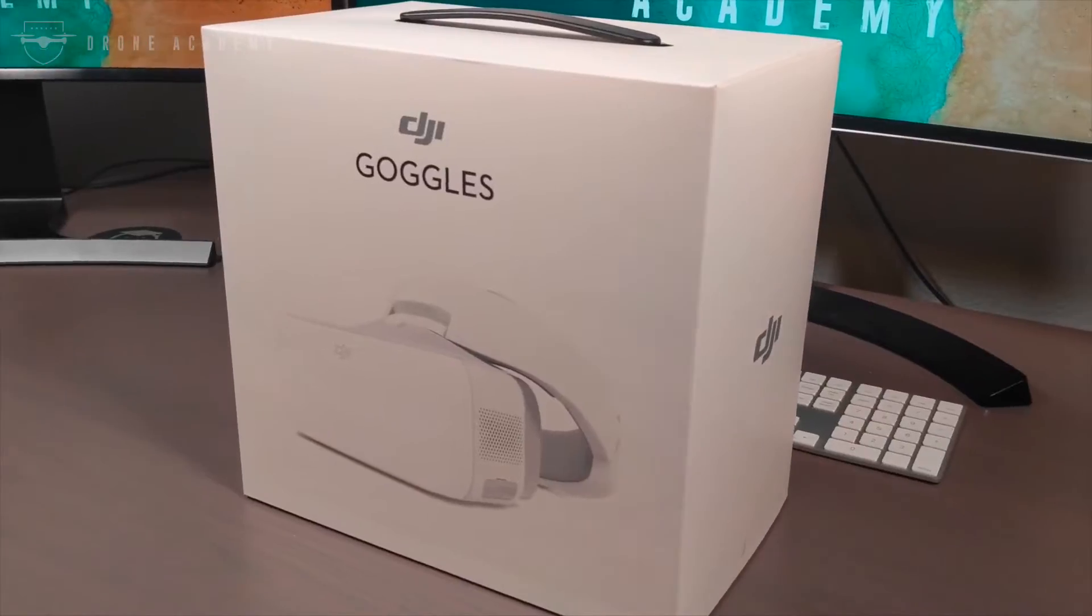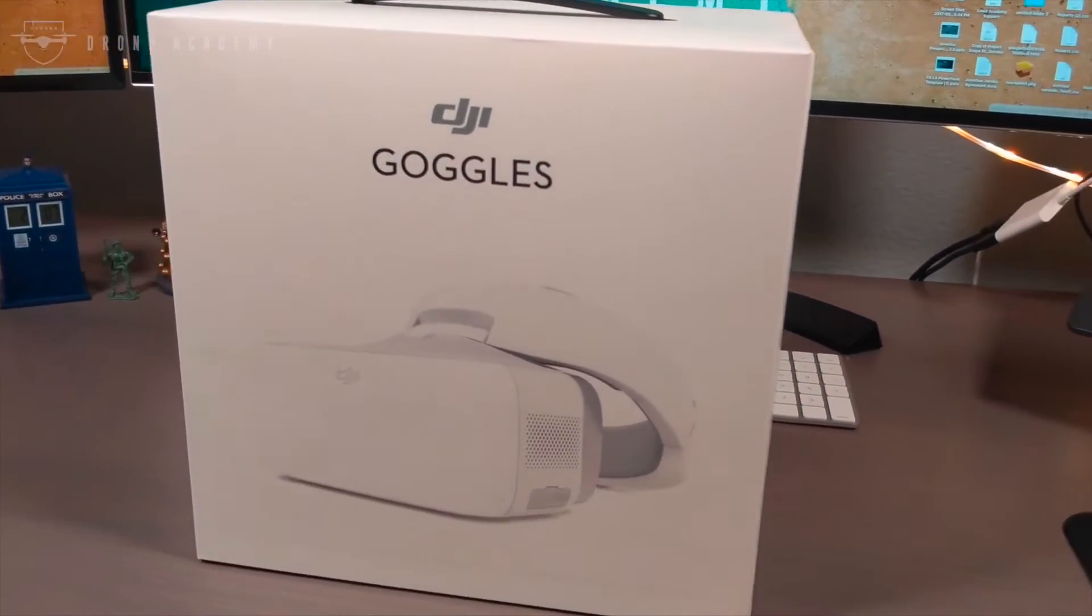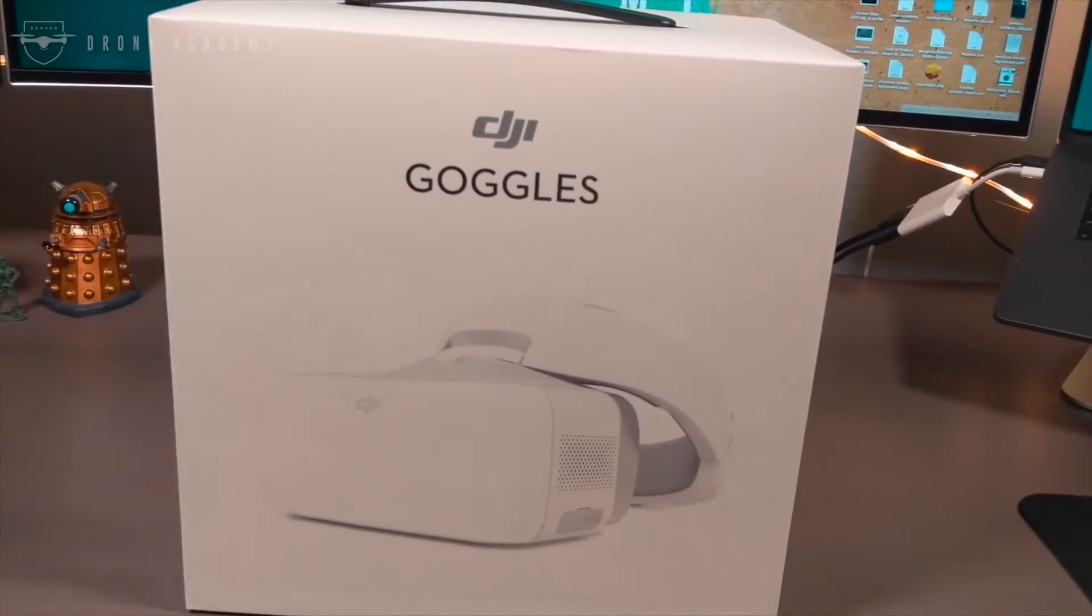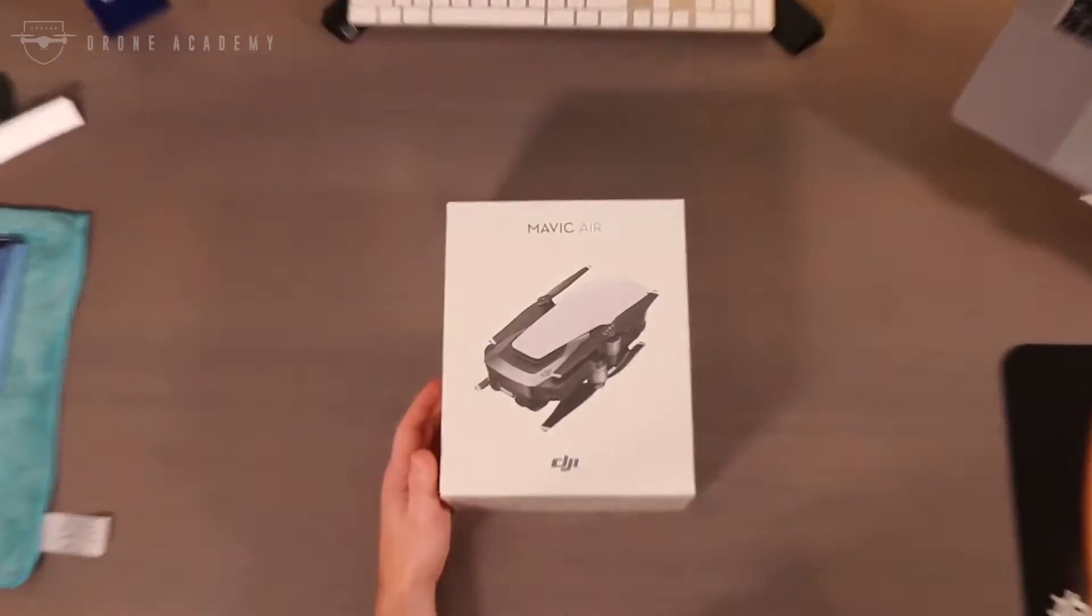A couple weeks back, we got the opportunity to open up the DJI goggles, pair them with our Mavic Pro, and do a brief review.